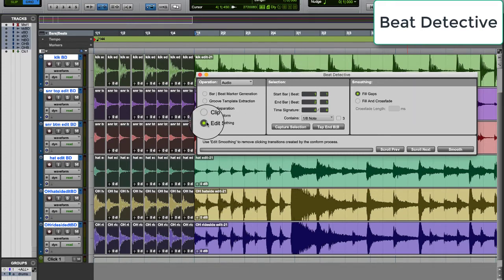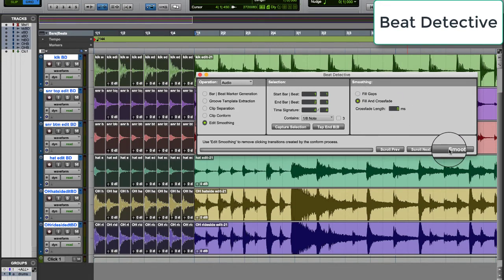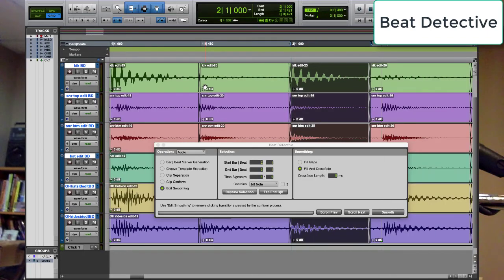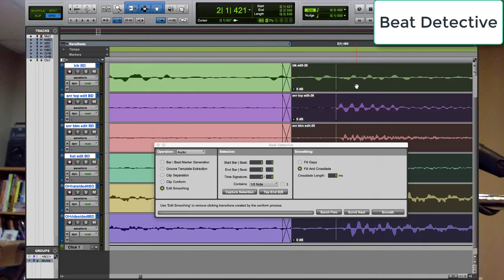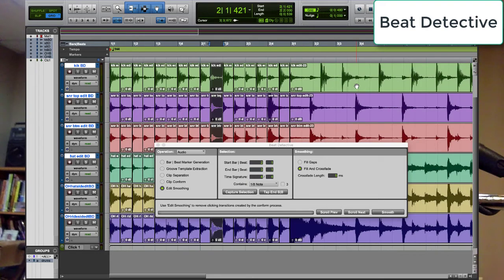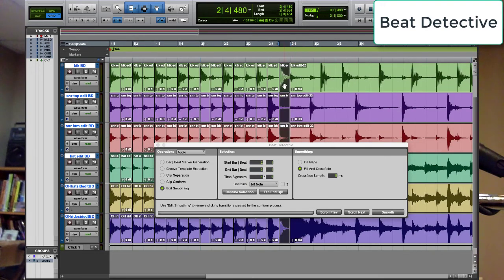Go to Edit Smoothing and choose Fill and Crossfade. Now move to the next measure — rinse and repeat. When finished, listen carefully for Beat Detective artifacts like little clicks, pops, flams, and stutters caused by the computer crossfading incorrectly. You'll have to fix those manually.